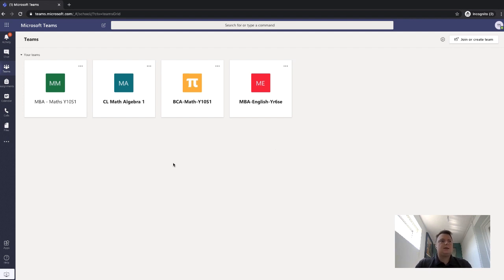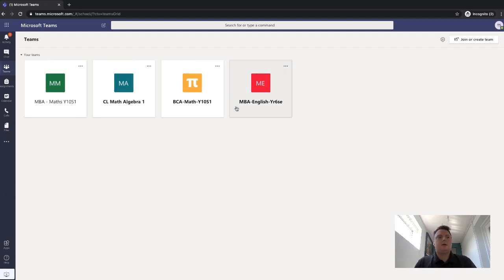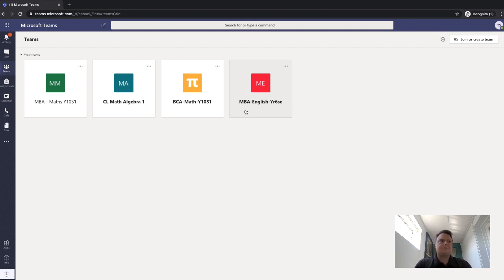As you can see, there's a difference between MBA maths and CL maths. You can see that the CL maths and all the other ones actually have got been put into bold. So they're bold, and that means basically that there's some activity happening. You need to go in and check.